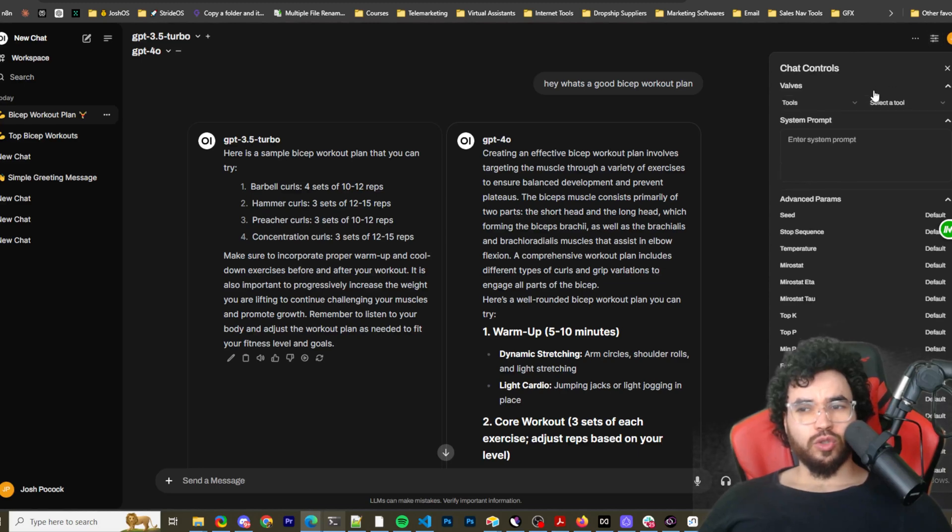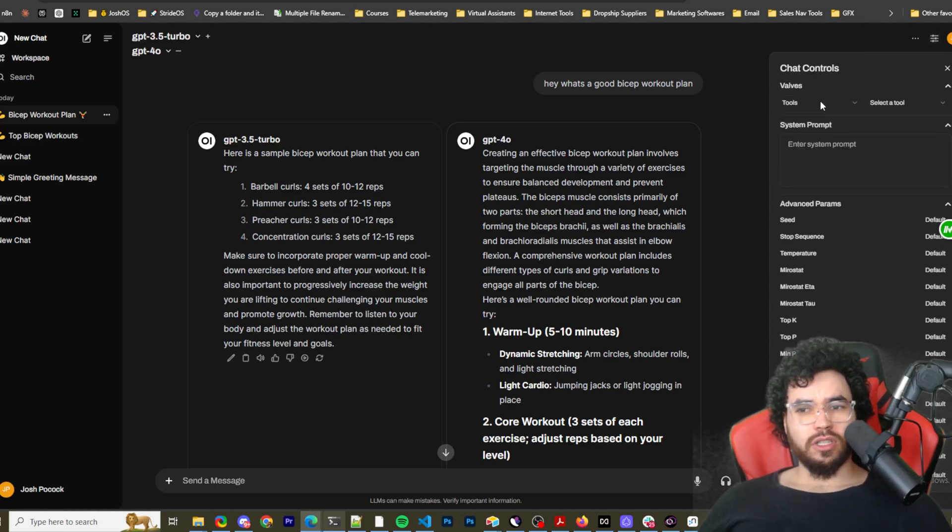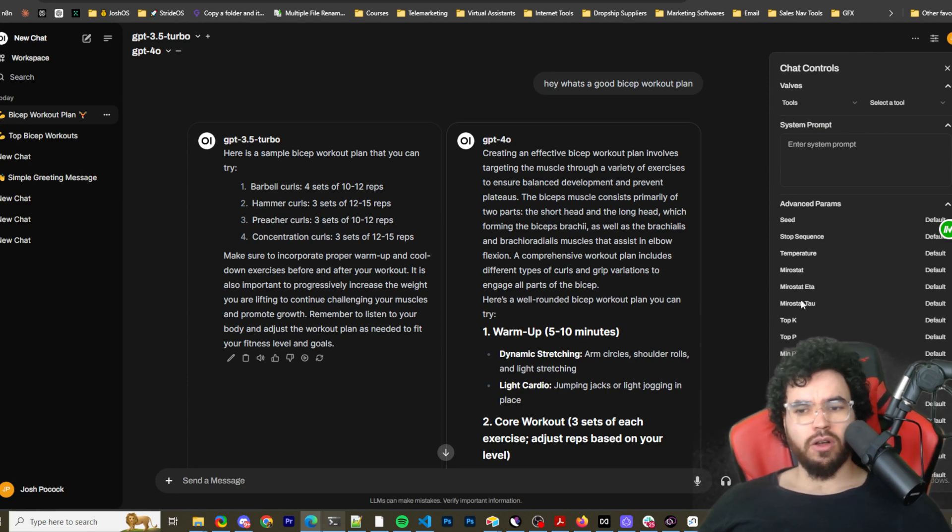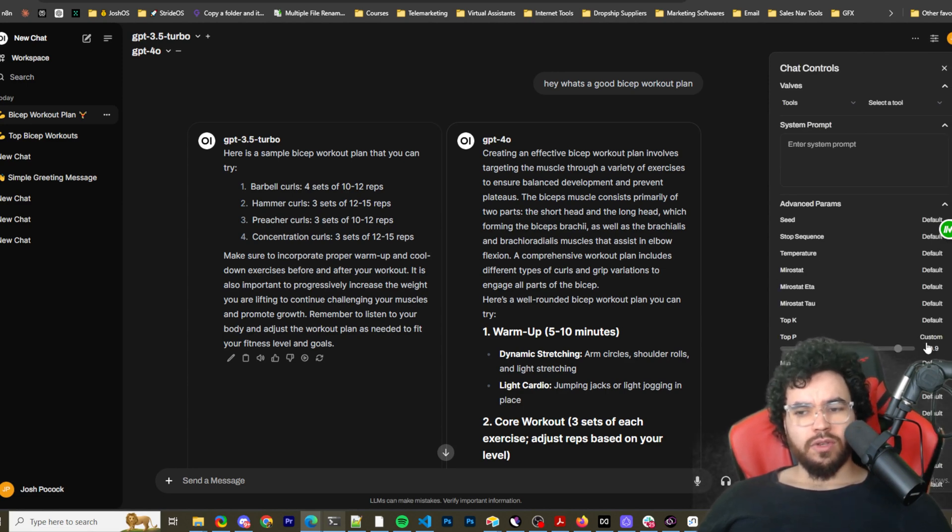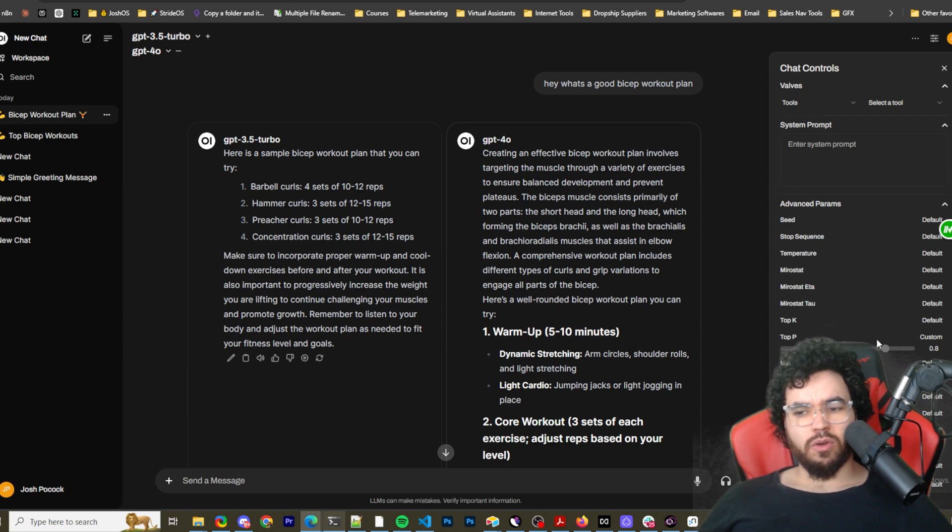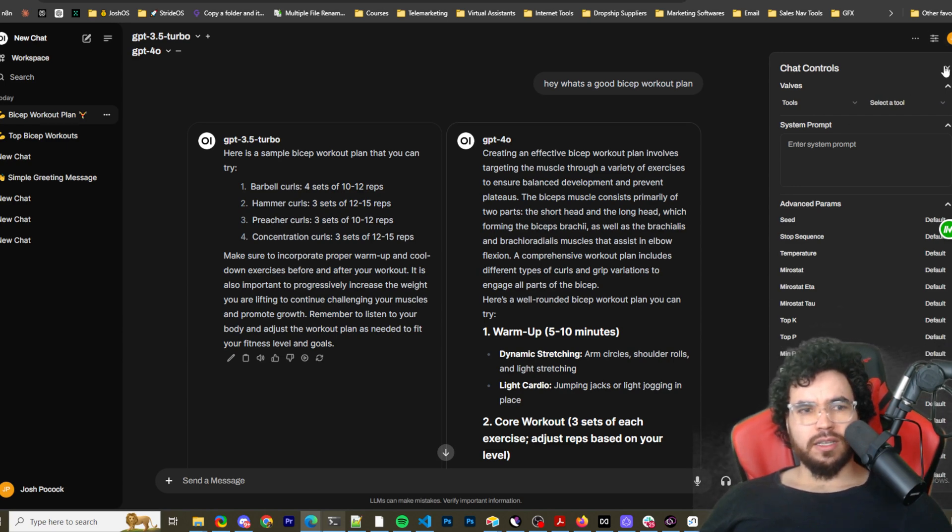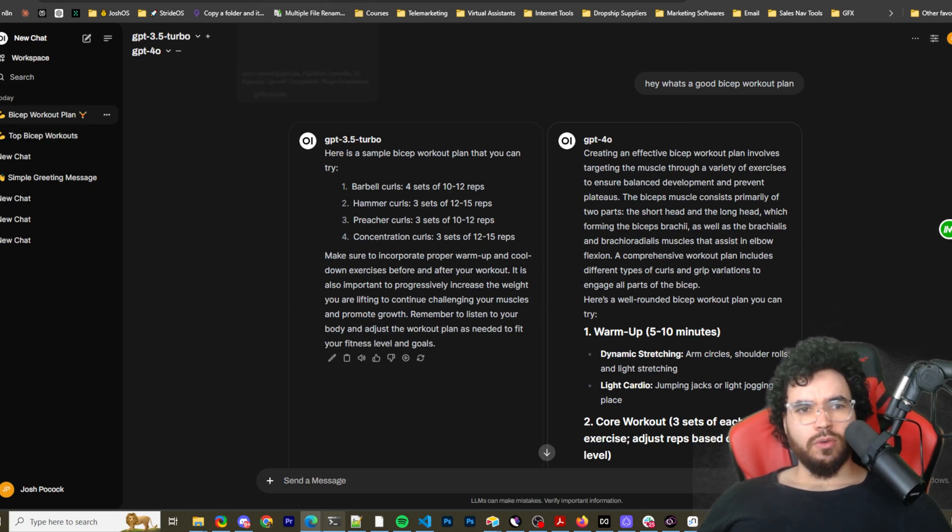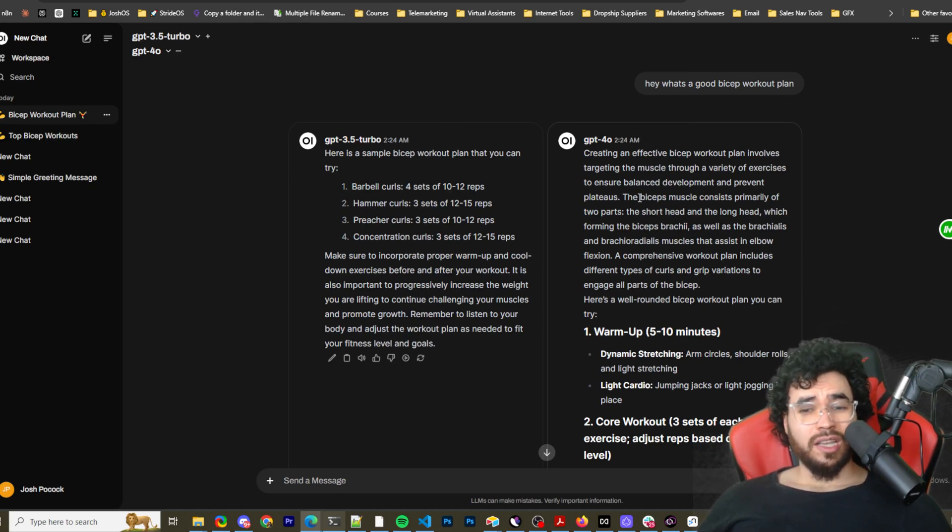Here we can see chat controls so we can see different tools, functions. We can see advanced parameters, such as seeds, like all these different ones and you can edit these, etc. So really cool stuff that this tool, OpenWebUI has.